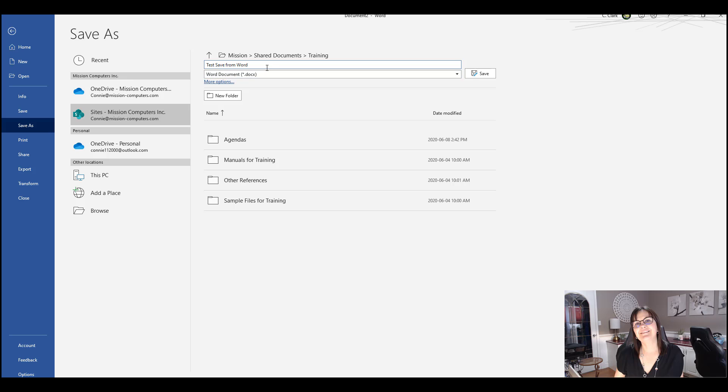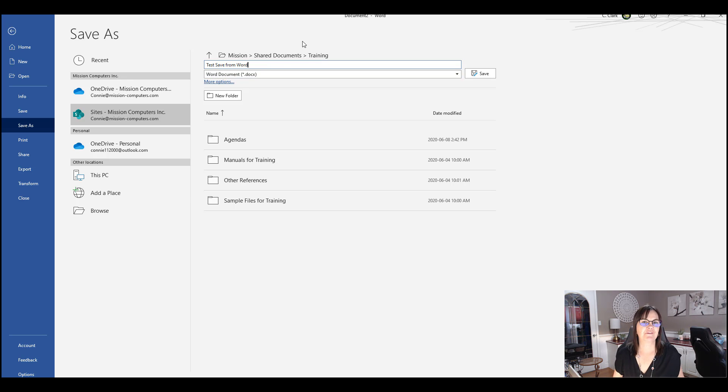So let's just type in test save from Word. Okay, so test save from Word is going to be my document. And then I'm going to show you how this looks in Teams as soon as I've finished saving it. So let me hit save.